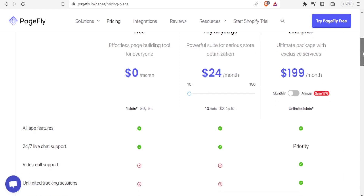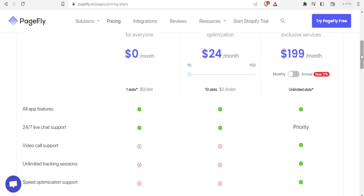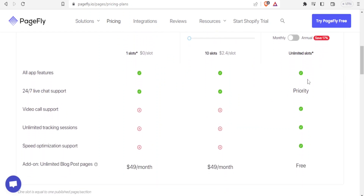There is also the enterprise plan that goes for $199 per month, which is the ultimate package with exclusive services. The free plan has all app features and 24/7 live chat support. The $24 plan has the same features with the difference being the number of slots — 10 versus 1. The enterprise plan has all features, 24/7 live chat support, video call support, and more. PageFly is available at pagefly.io.